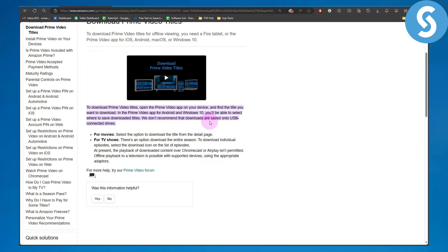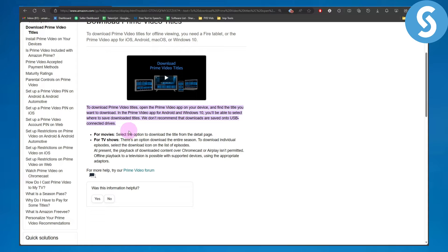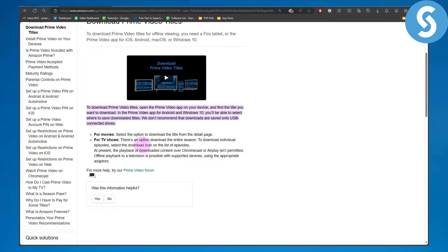For movies, select the option to download the title from the detail page. For TV shows, there is an option to download the entire season.